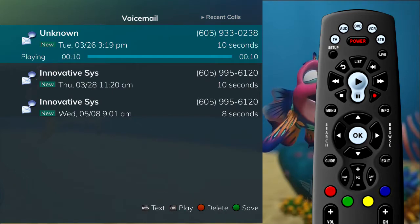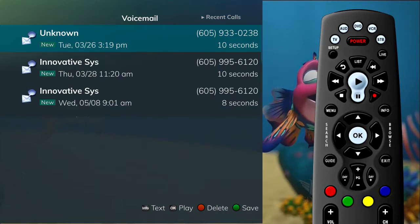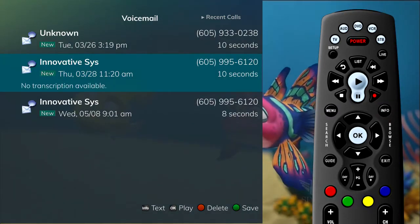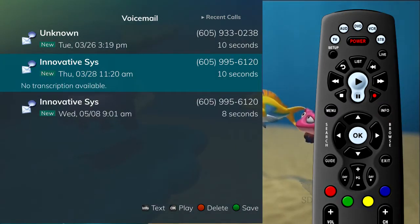If your system is configured for voice-to-text service, you can press the Info button and the voice-to-text will appear on the screen.